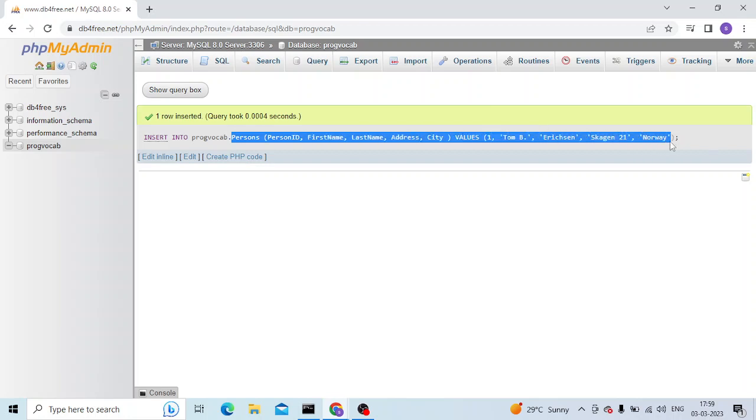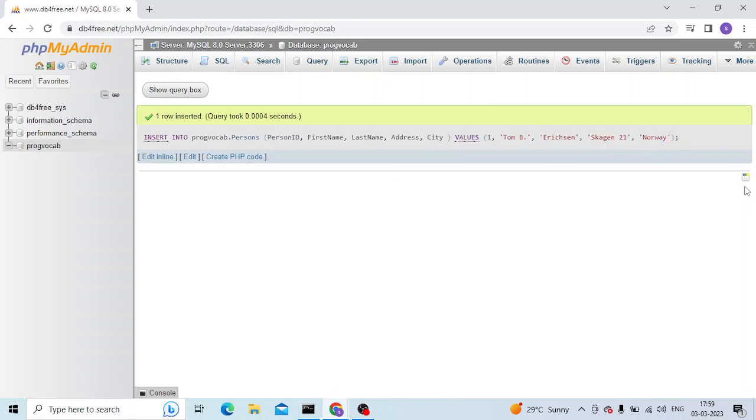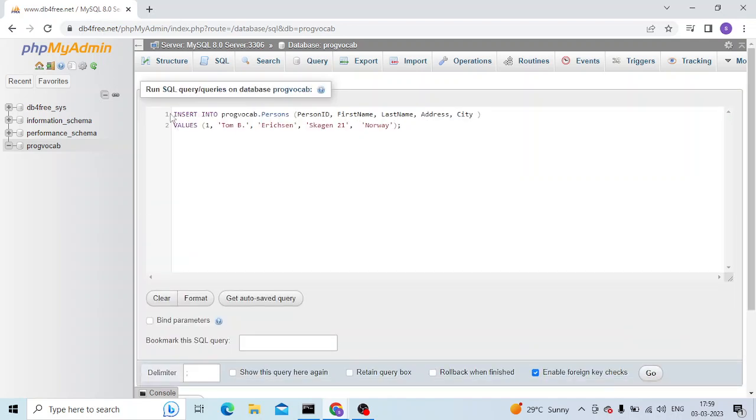So this is working. We can also check if the data is inserted successfully.